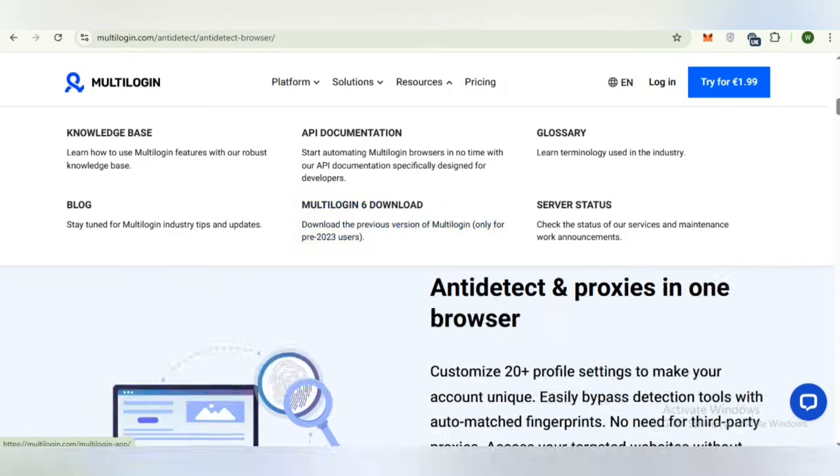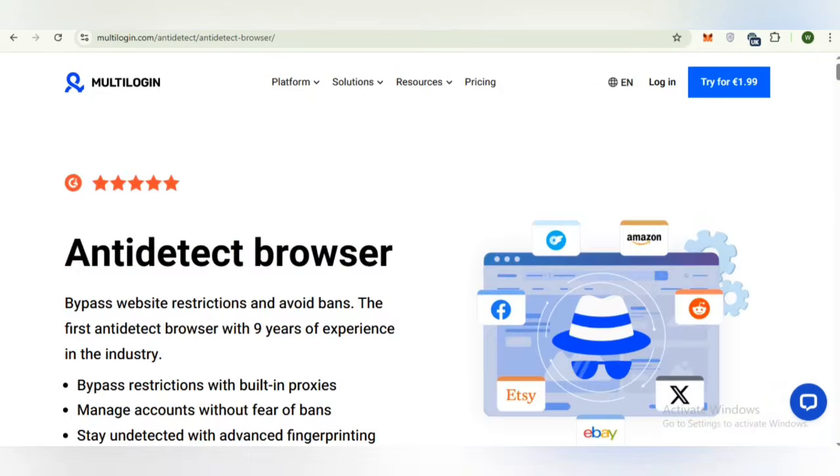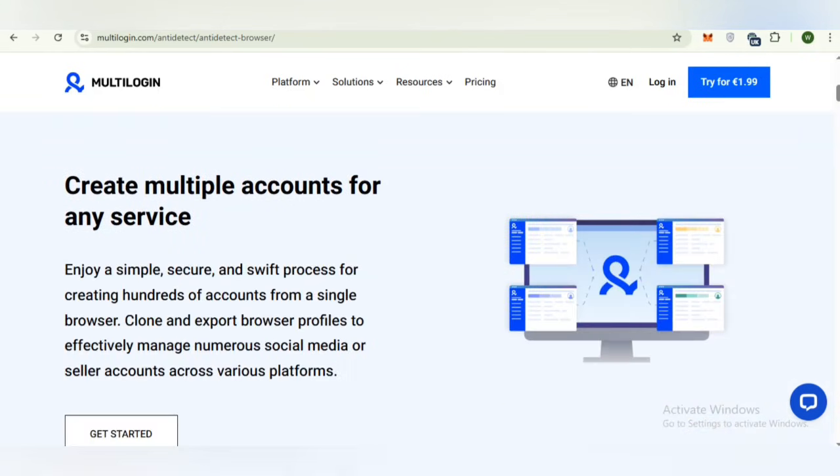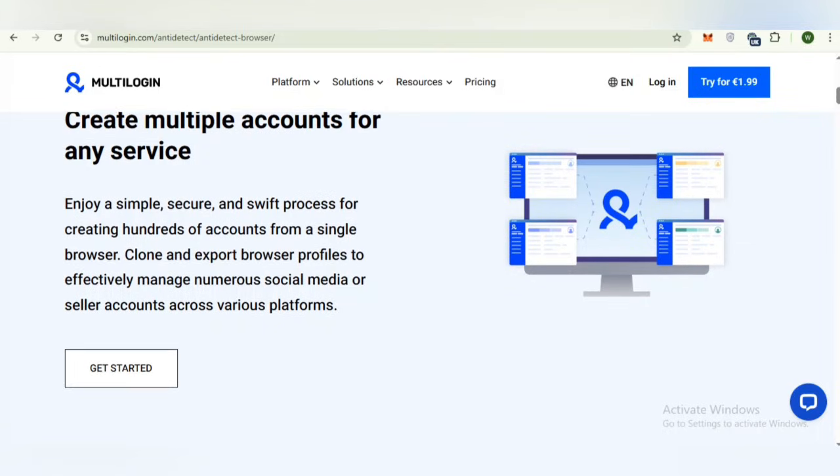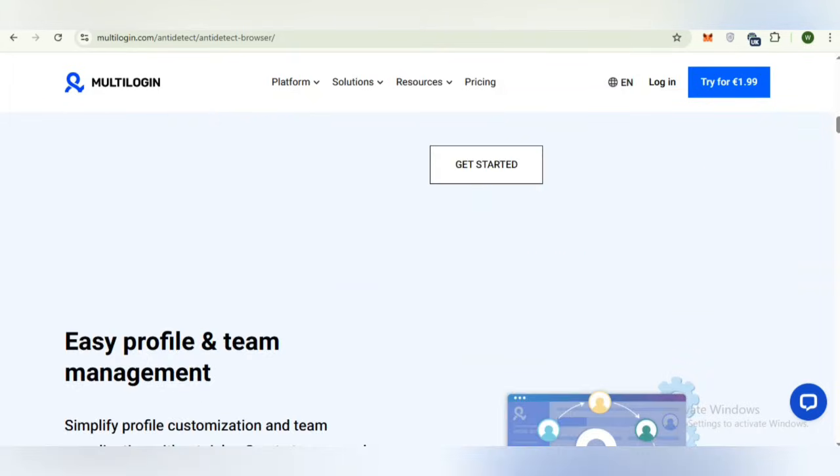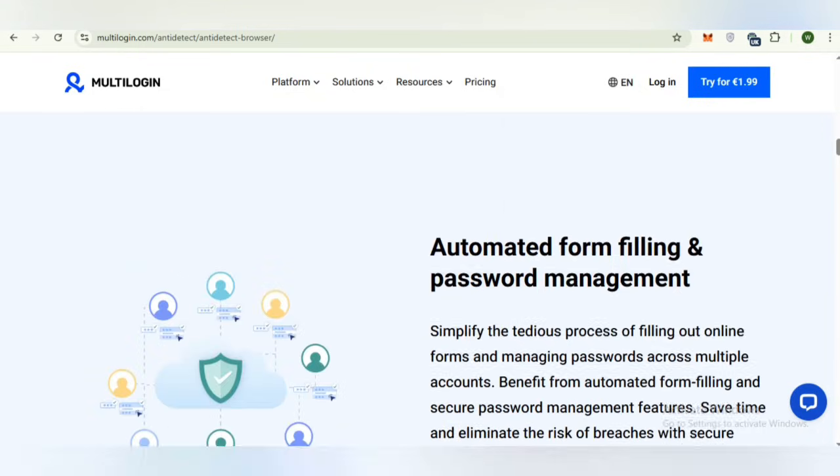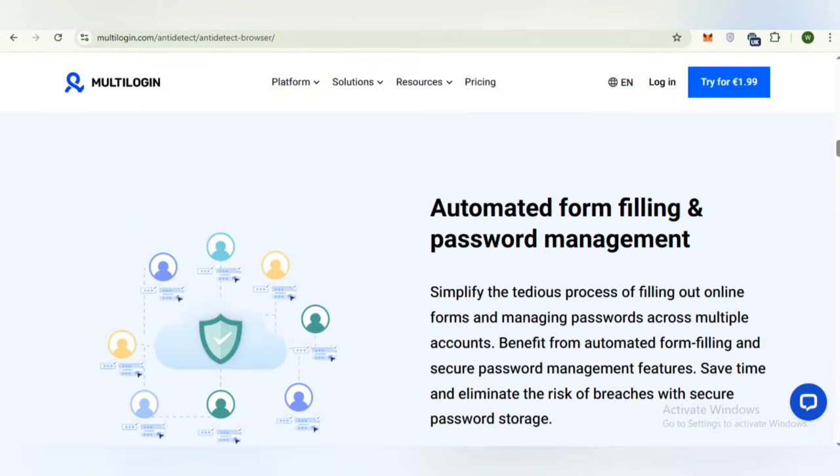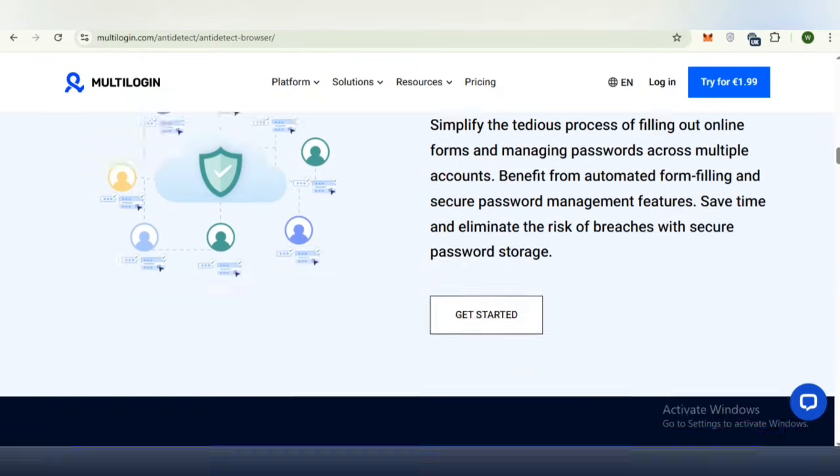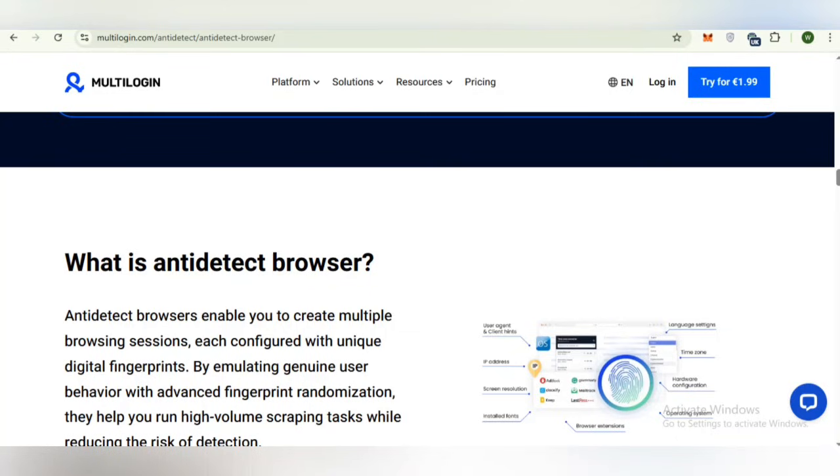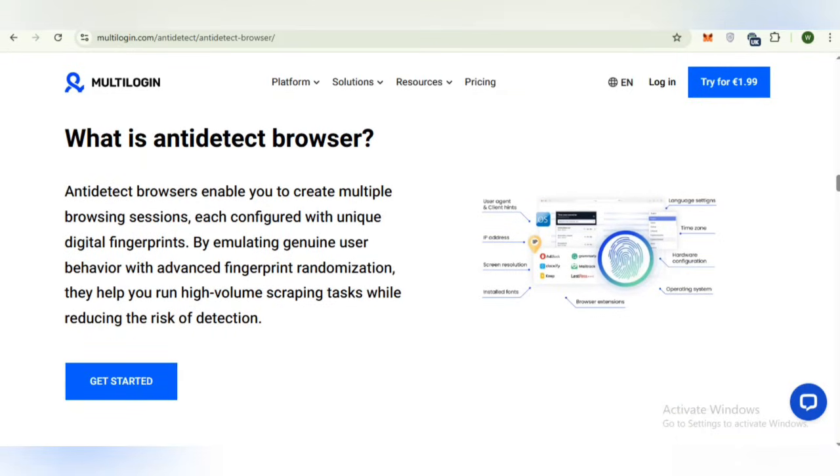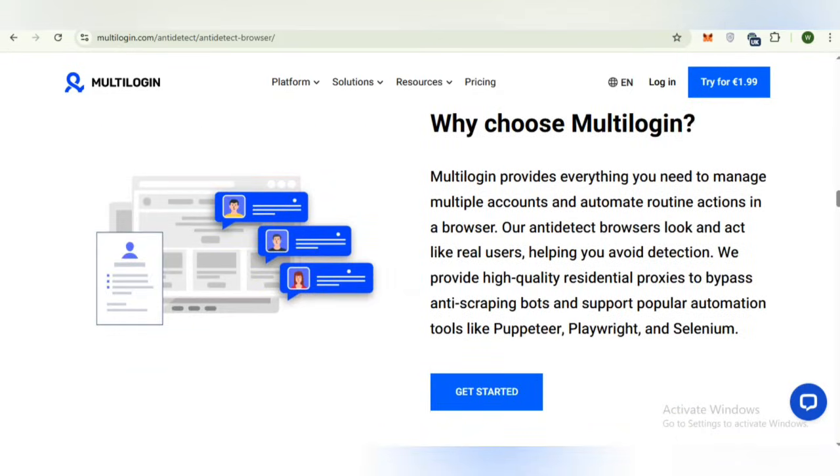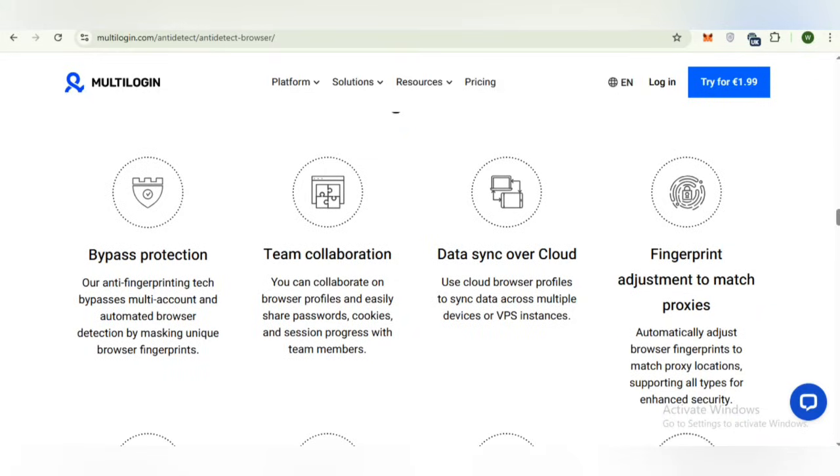Here you can check out the details of the anti-detect browser. You can see how to create multiple accounts for any services, anti-detect proxies in one browser, easy profile and team management, automated form filling and password management. All details about what is anti-detect browser, how it works, and why we choose it have been provided.